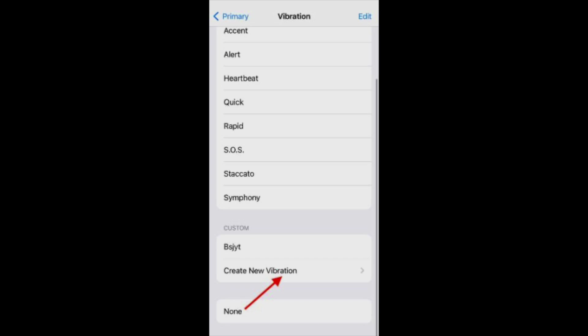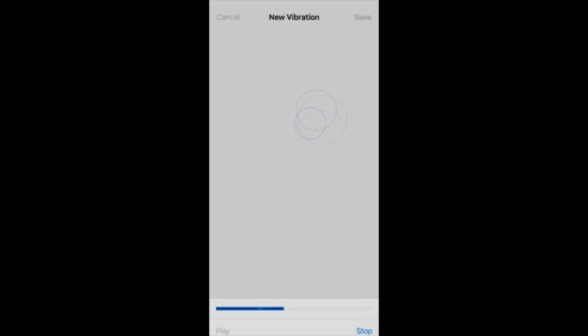Tap create new vibration. Tap the screen to add vibration. Tap longer for a sharper note. Once done, select save. Add a custom name for vibration and once again, tap save.